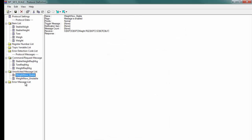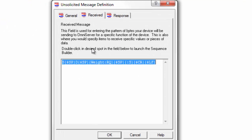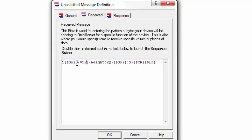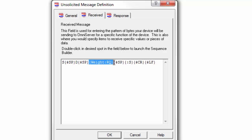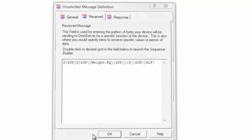We have a similar unsolicited message defined to receive the unstable weight. Again, a capital S, our space, our capital D, our space — you define that same item again the way we did in the previous unsolicited message — another space, and we're using the sequence with curly brackets around the colon S, which is the string data type syntax, to ignore a variable number of characters up to the carriage return and line feed that terminate the message. The weight value we get back from the device — whether it's stable or unstable — gets parsed into the weight item, and that weight item is what you'll be referencing from your client application.